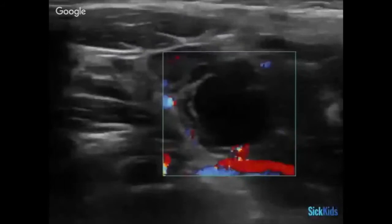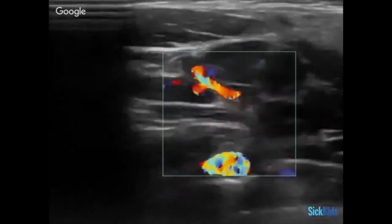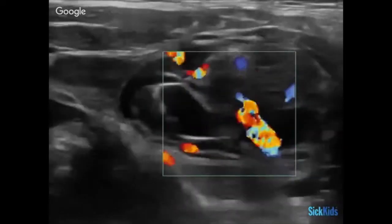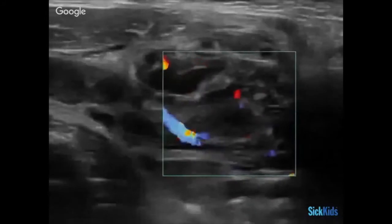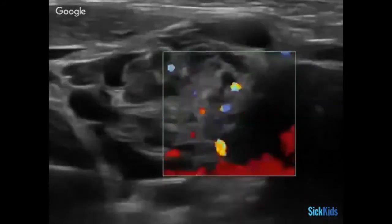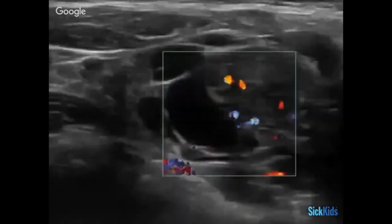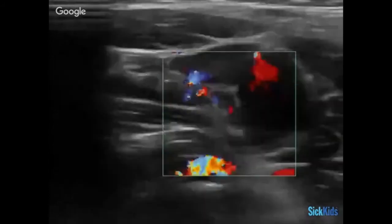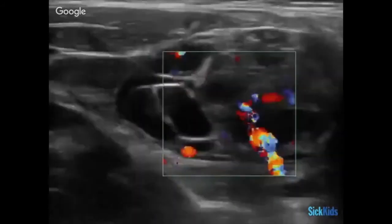What's this? This is a kid who came in with a neck mass. Where's the mass? It's right out here on the side by the sternocleidomastoid.